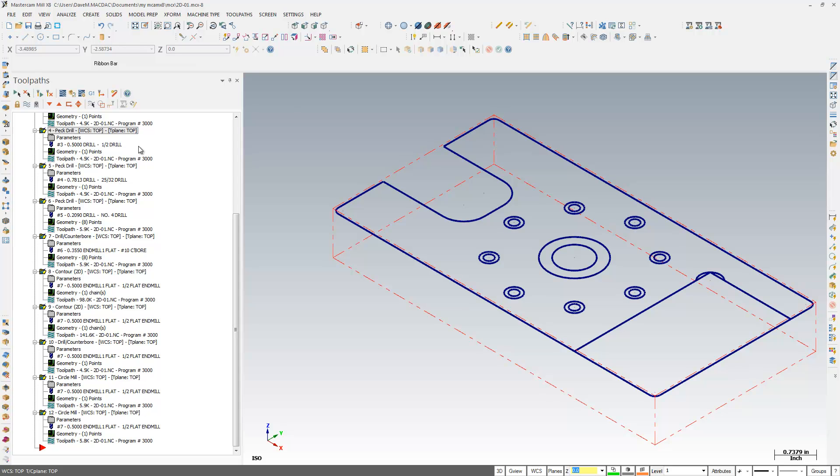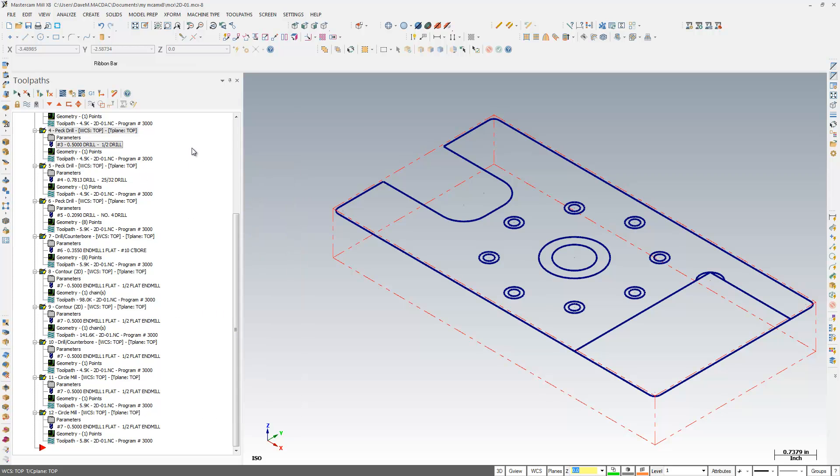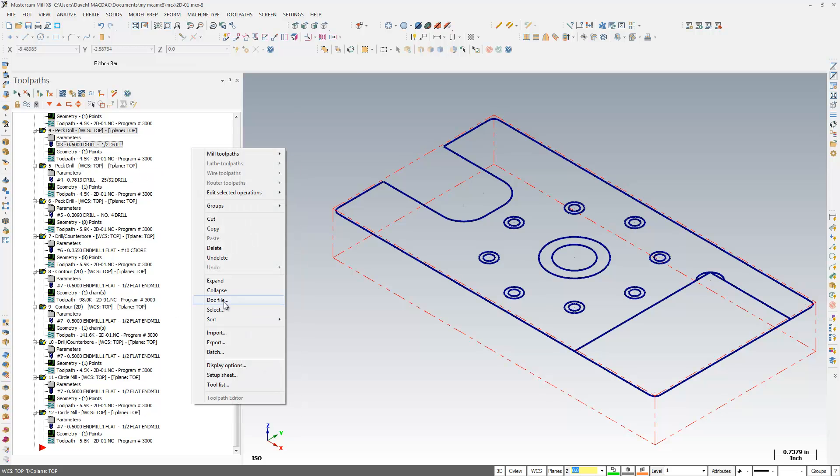Another thing I'm going to show you, it's been there for a while, but it's good to know about. I'm going to right-click in here and hit Collapse. So I right-click where there was no toolpath, and I'm going to hit Collapse.